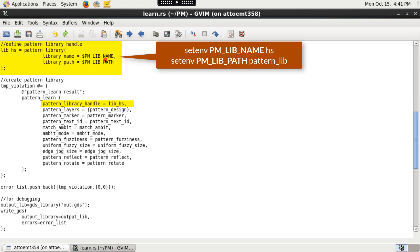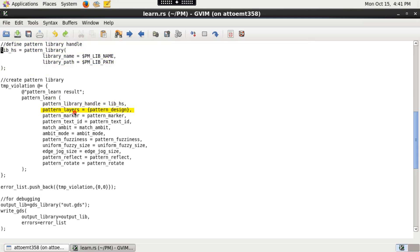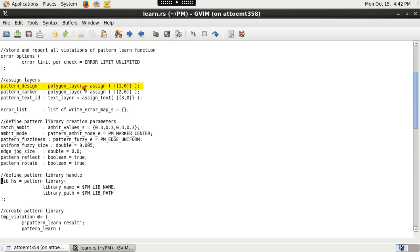Define environment variables for pattern library path and pattern library name respectively. The pattern_layers argument lists the source pattern layers.